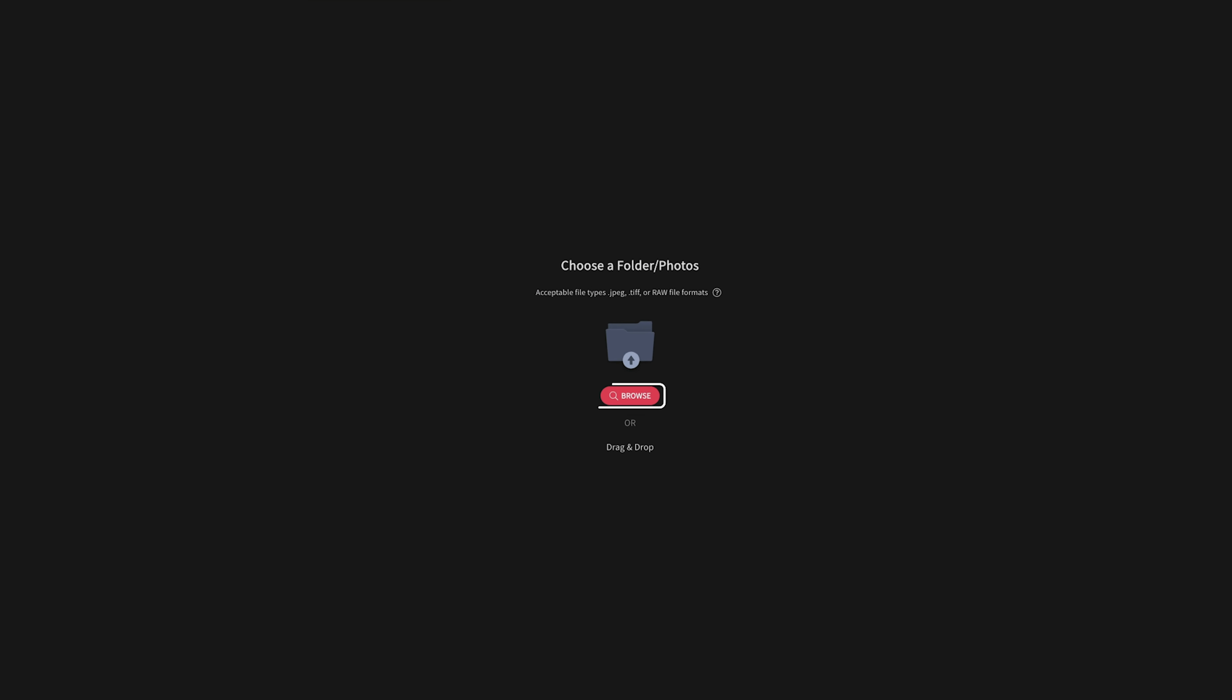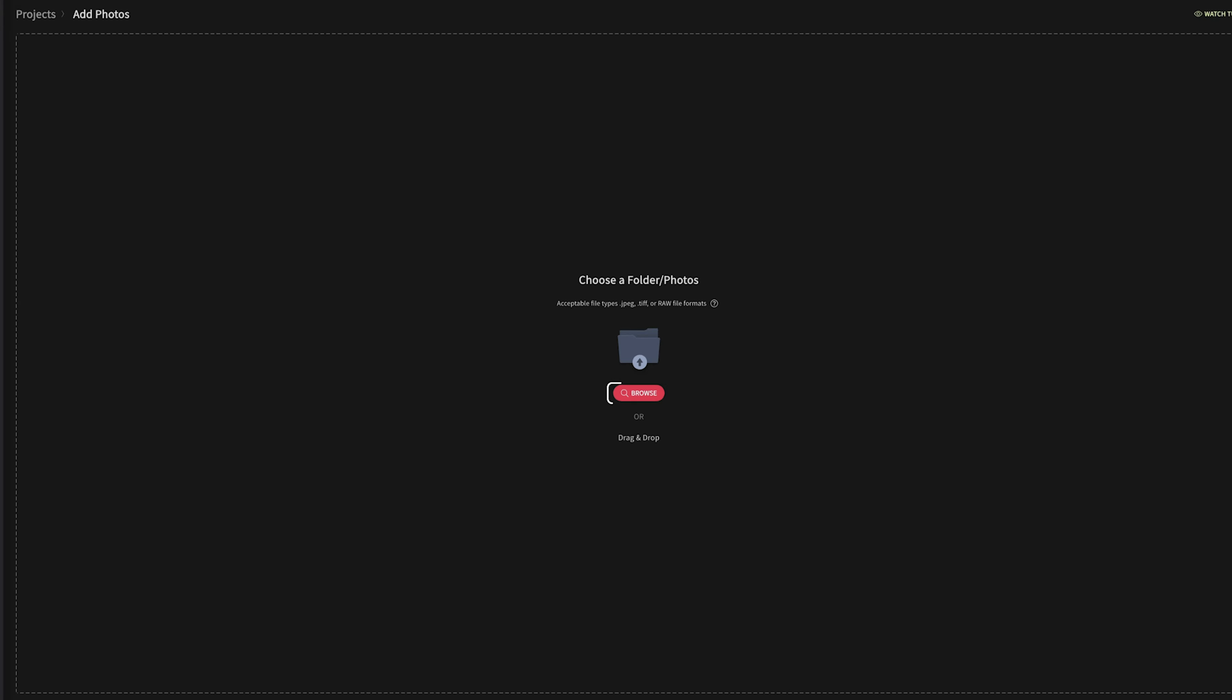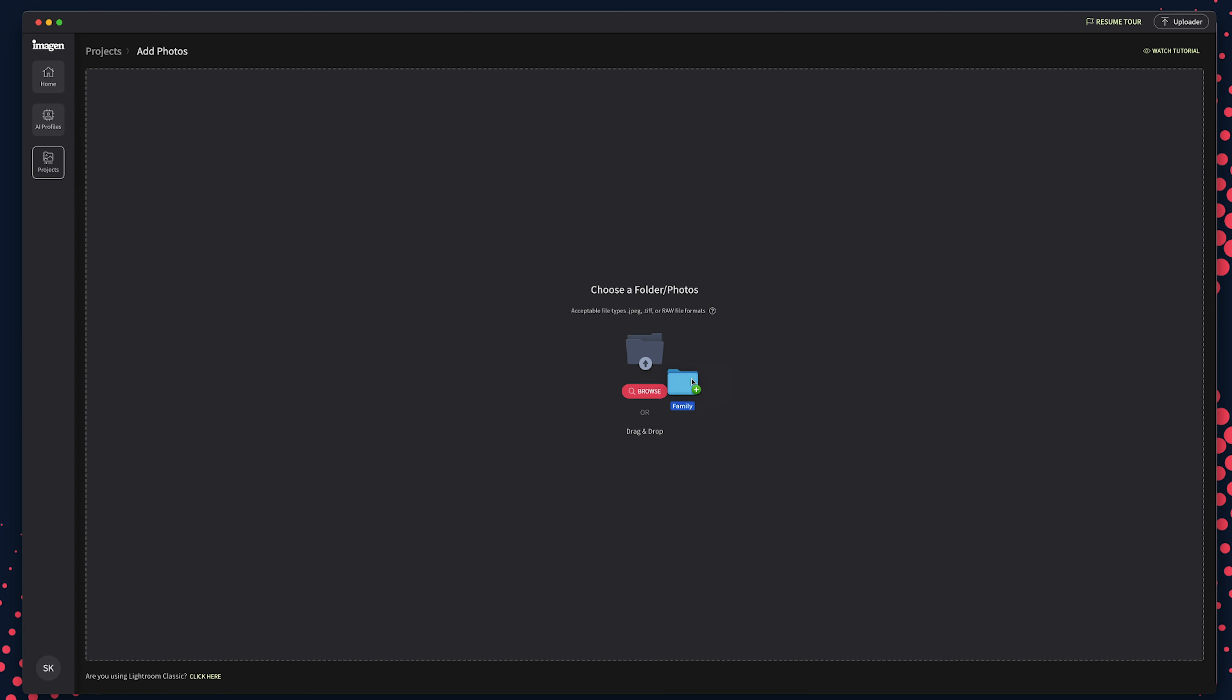Now you have the ability to browse your computer for the folder of photos, or drag and drop the folder. Your project will automatically be named after the folder, but you can change that if needed.